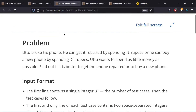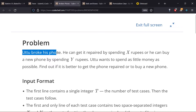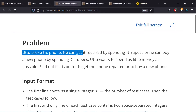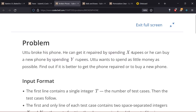Let's move to the next problem, which is Broken Phone. The statement says that someone broke his phone and he can get it repaired by spending X rupees — so the cost of repairing is X rupees — and he can buy a new phone by spending Y rupees. We want to spend as little money as possible, so we have to find which option is better: get a new phone or get the phone repaired.